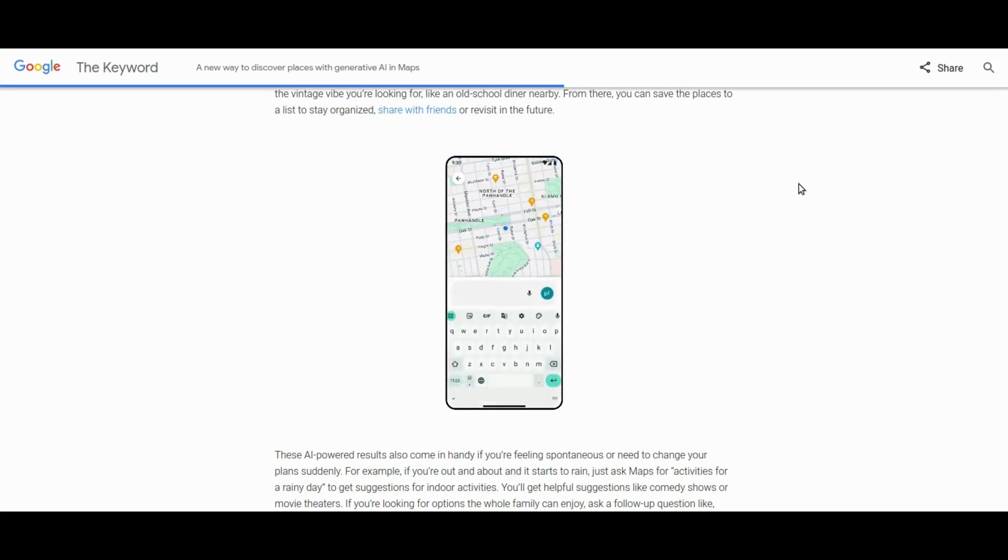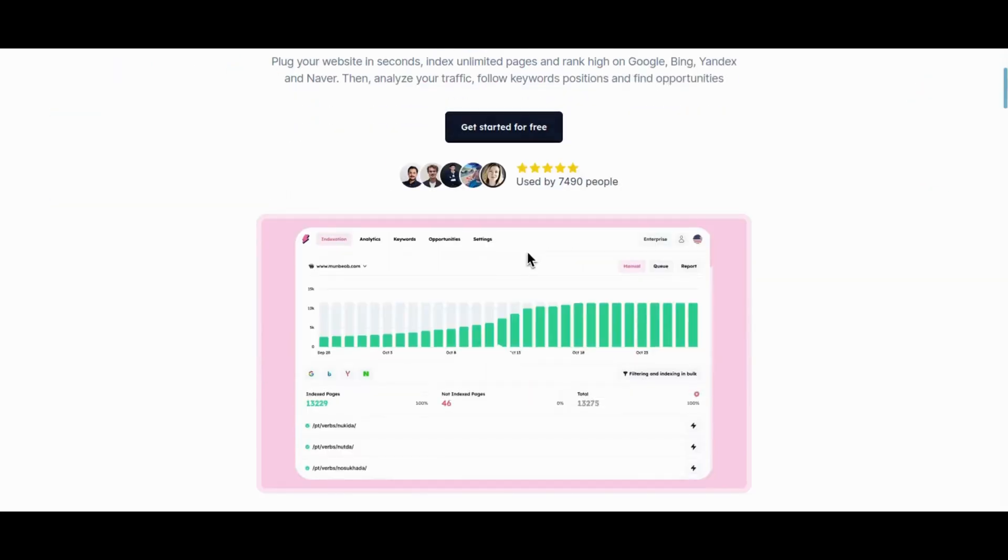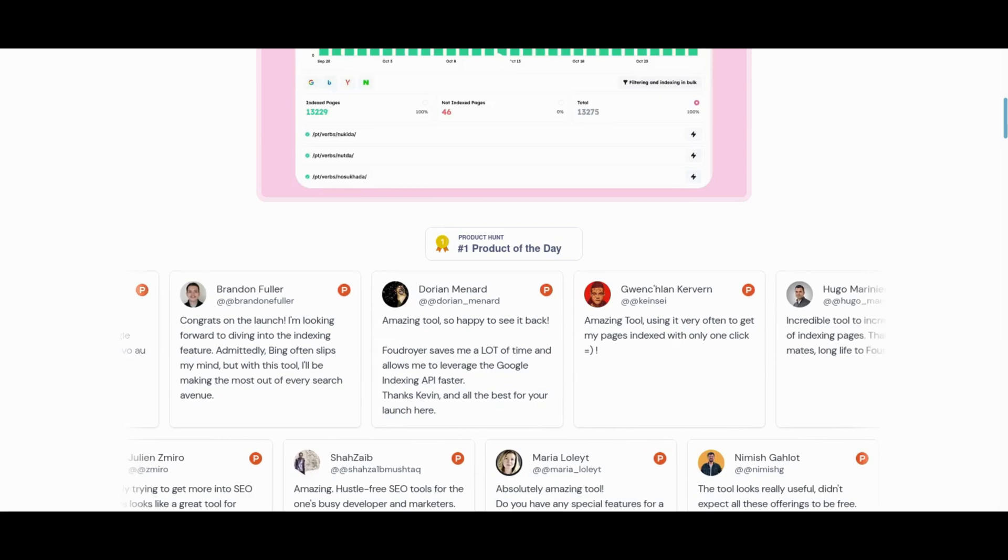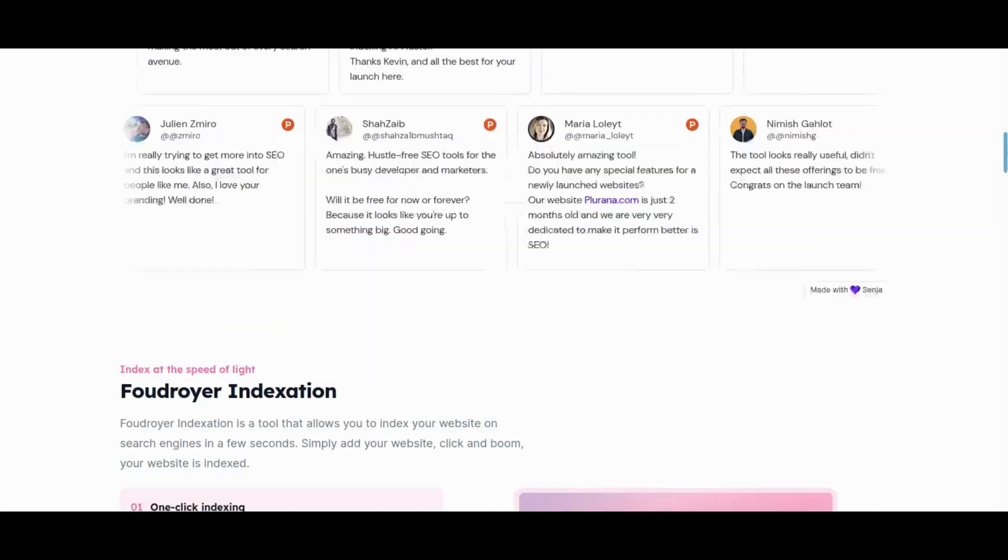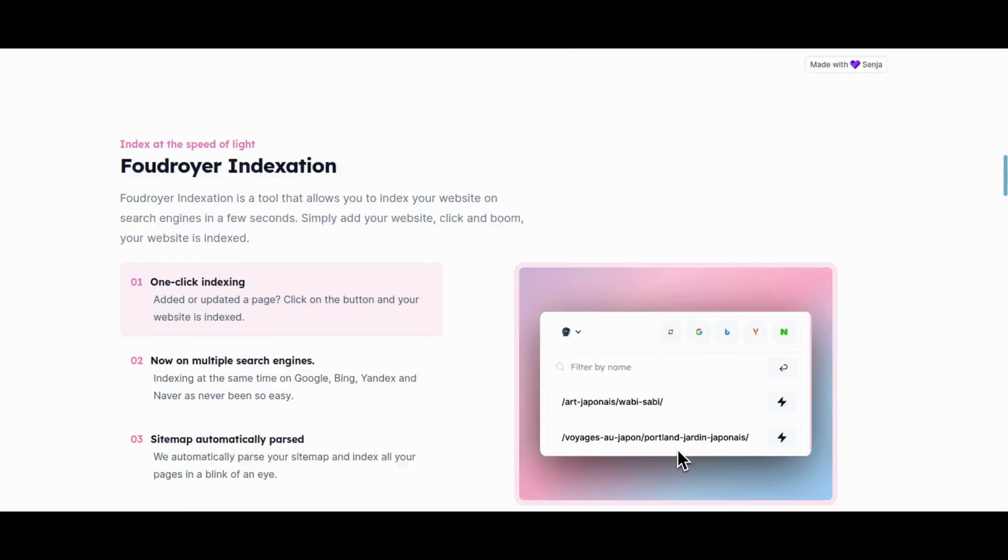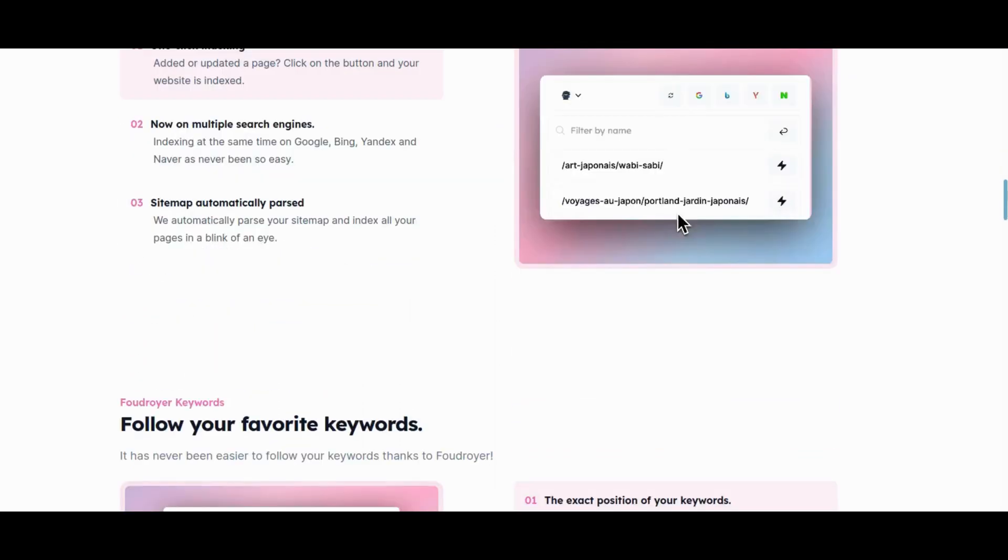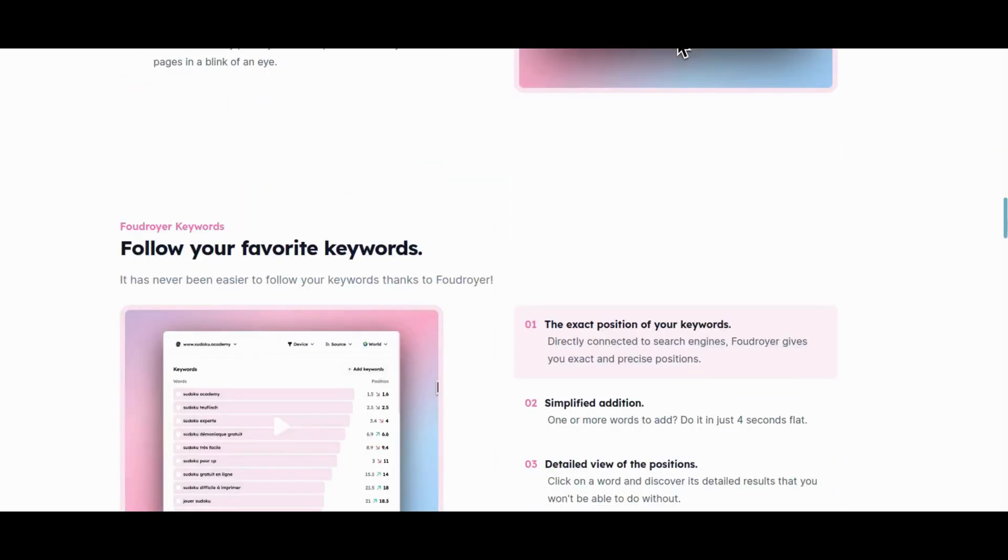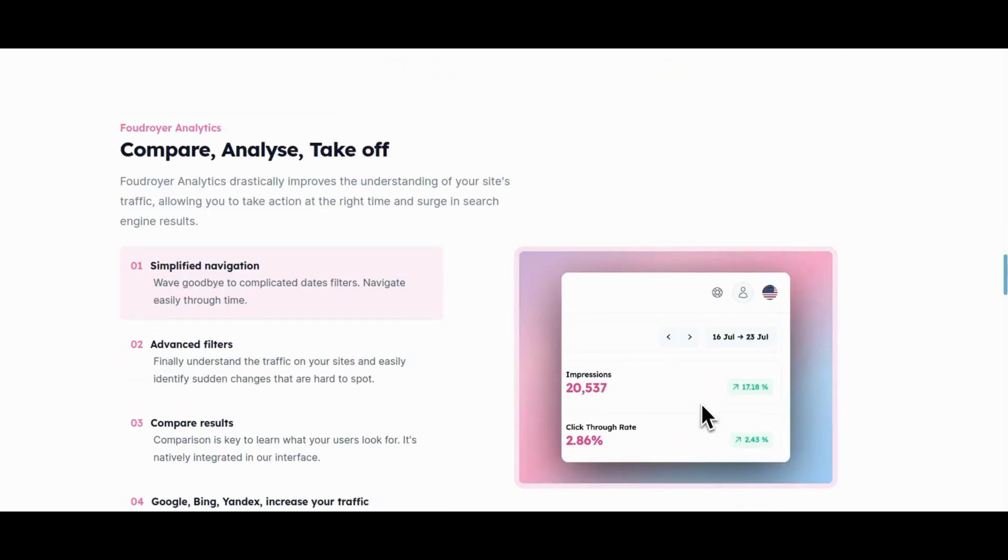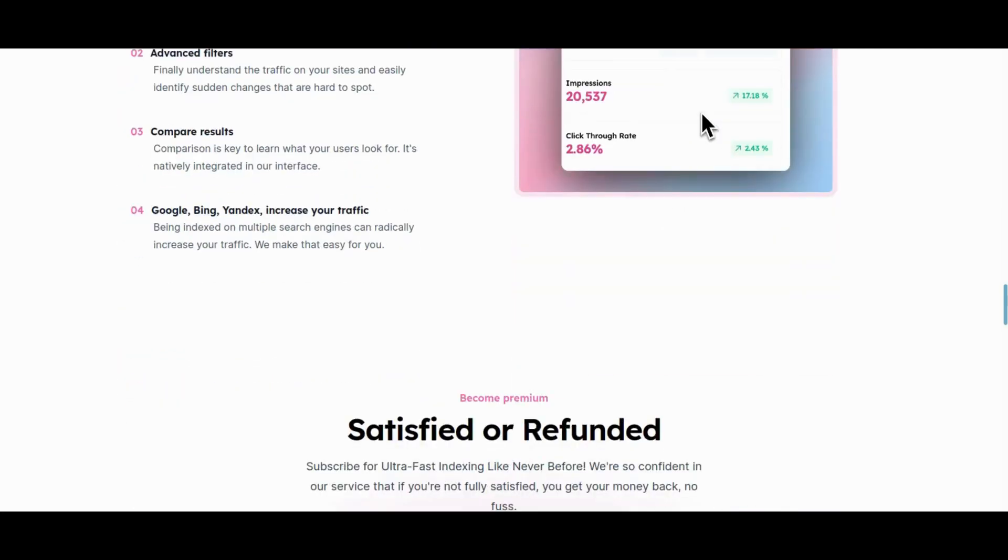Next we have got two freemium tools. The first one is FoundRoyer, a comprehensive SEO tool that simplifies the journey to the top of search engines, supporting Google, Yandex, Bing, and Naver. Offering one-click indexing, unlimited page indexing, and high-ranking capabilities, FoundRoyer enables users to analyze traffic, track keyword positions, and seize optimization opportunities. With a 90% success rate, this freemium tool provides transparency in pricing and delivers additional features.